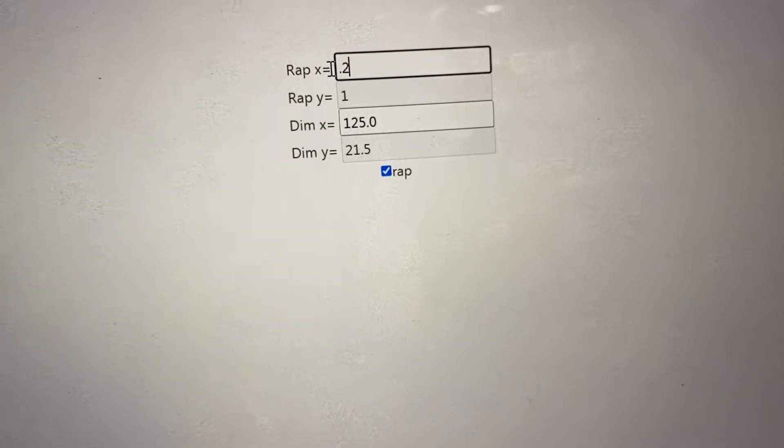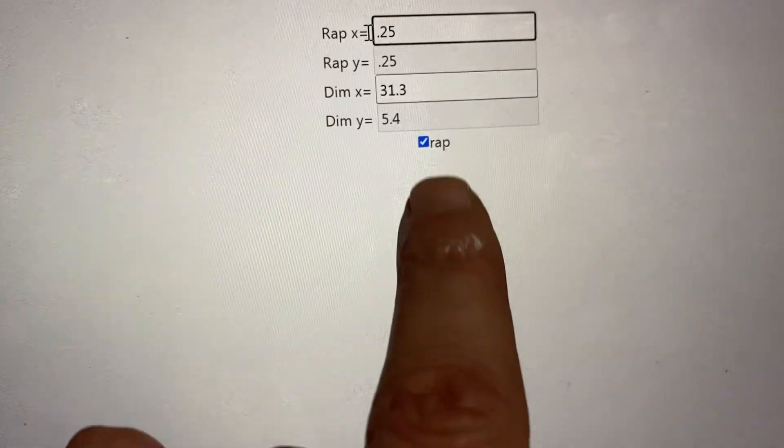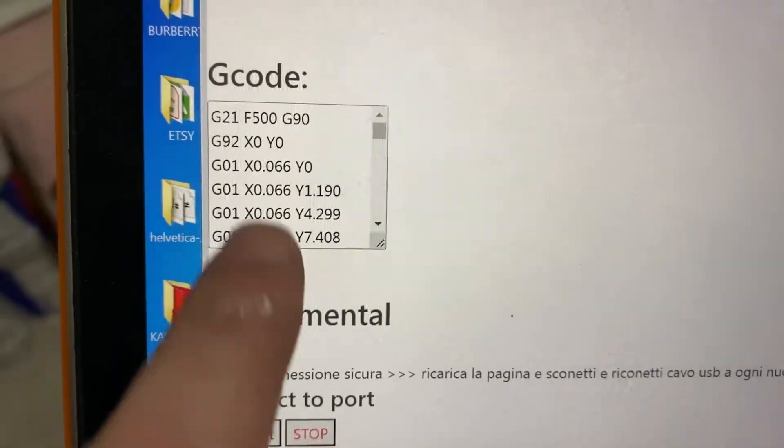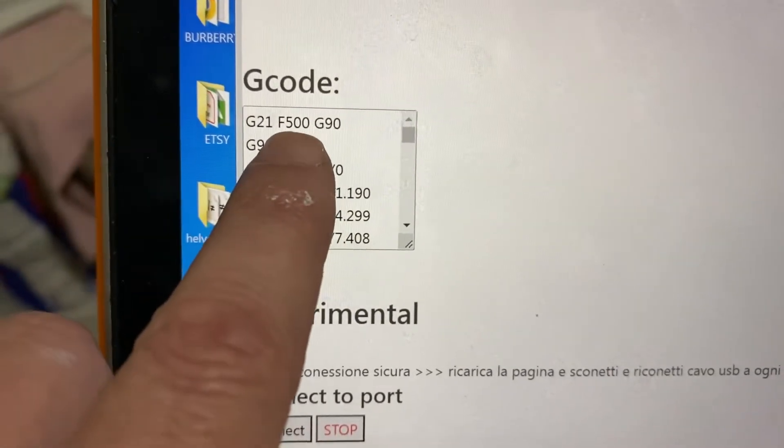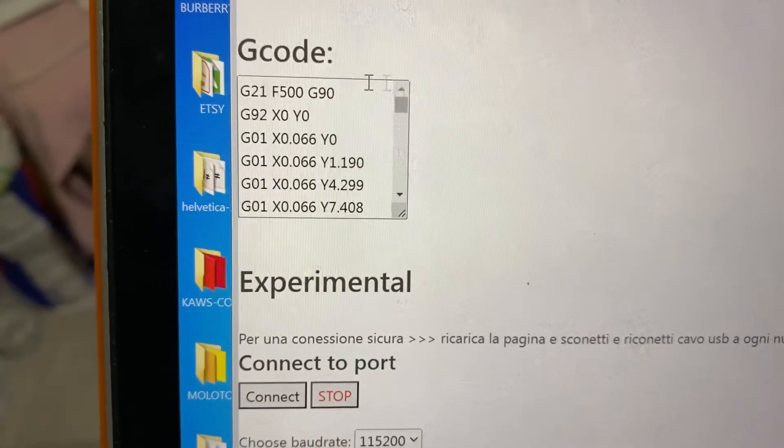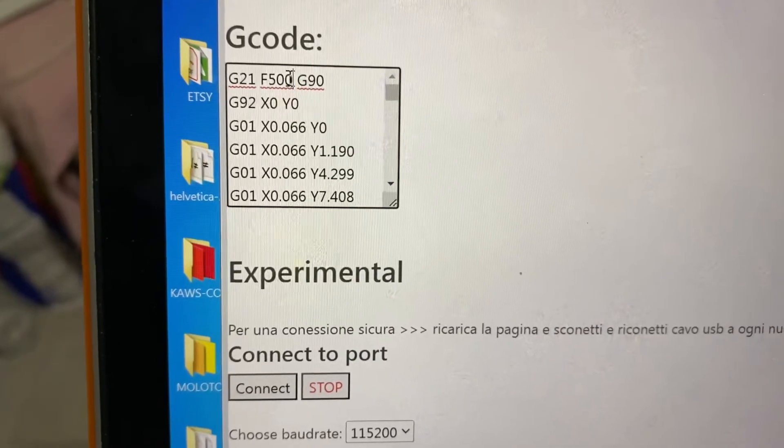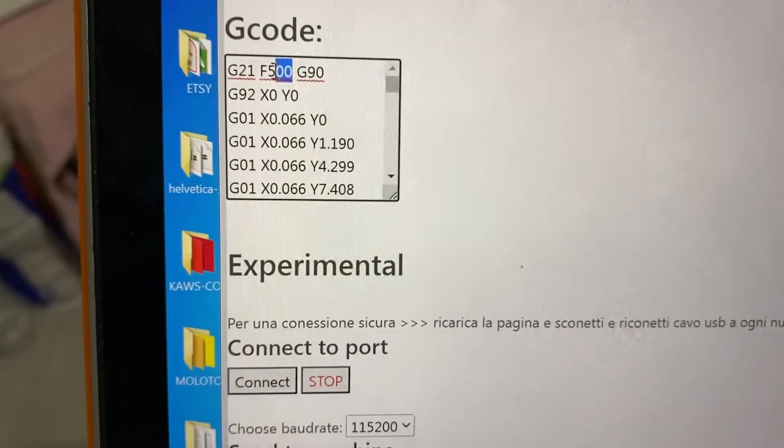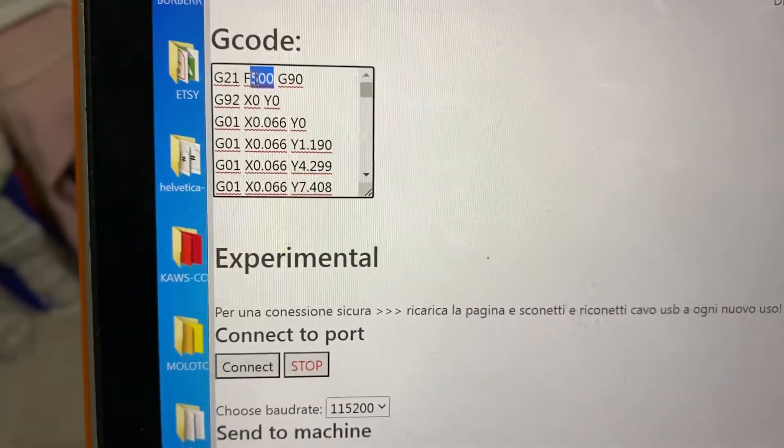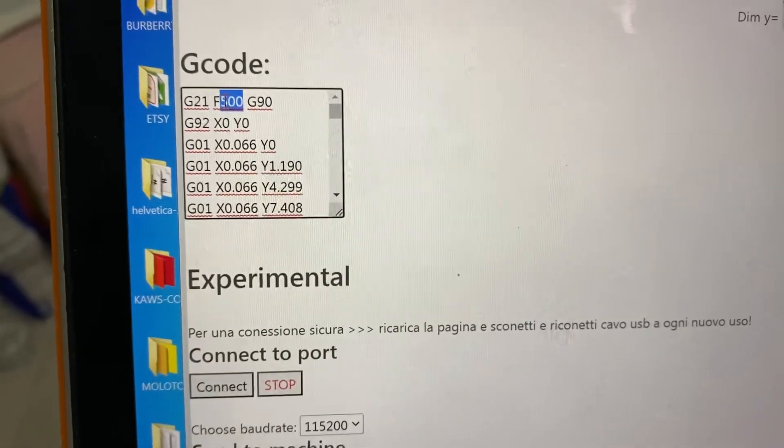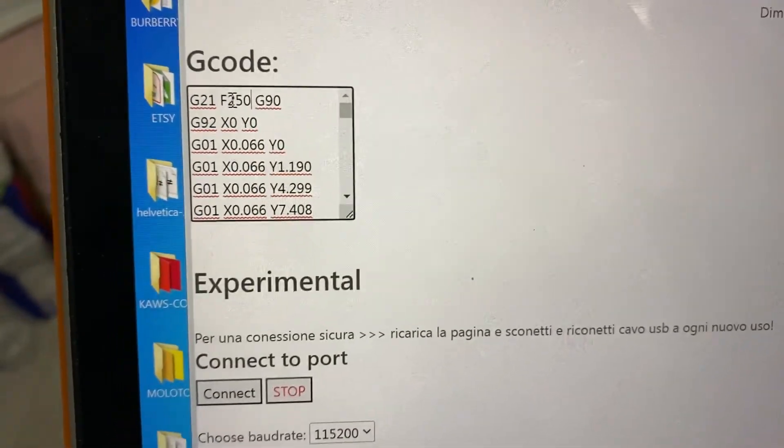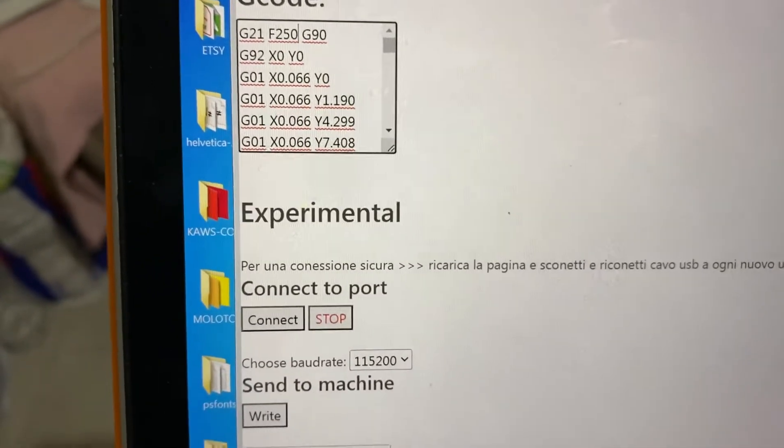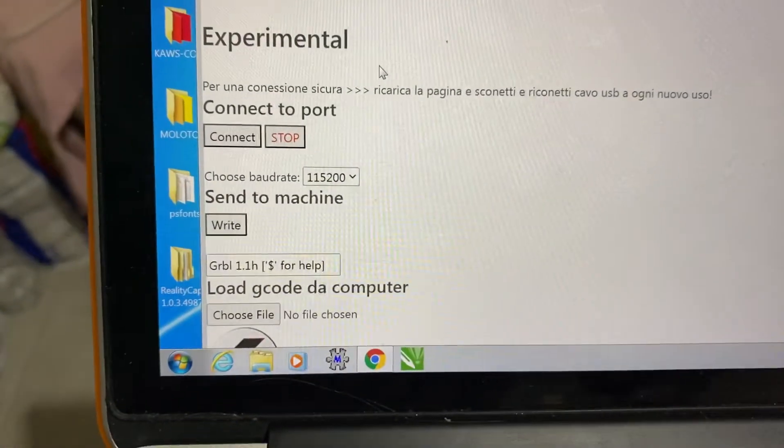And the speed is F500. I will reduce it a little bit because I'm still trying to learn the correct speeds and heat, so I will do this at 250. All I have to do is press send to the machine.